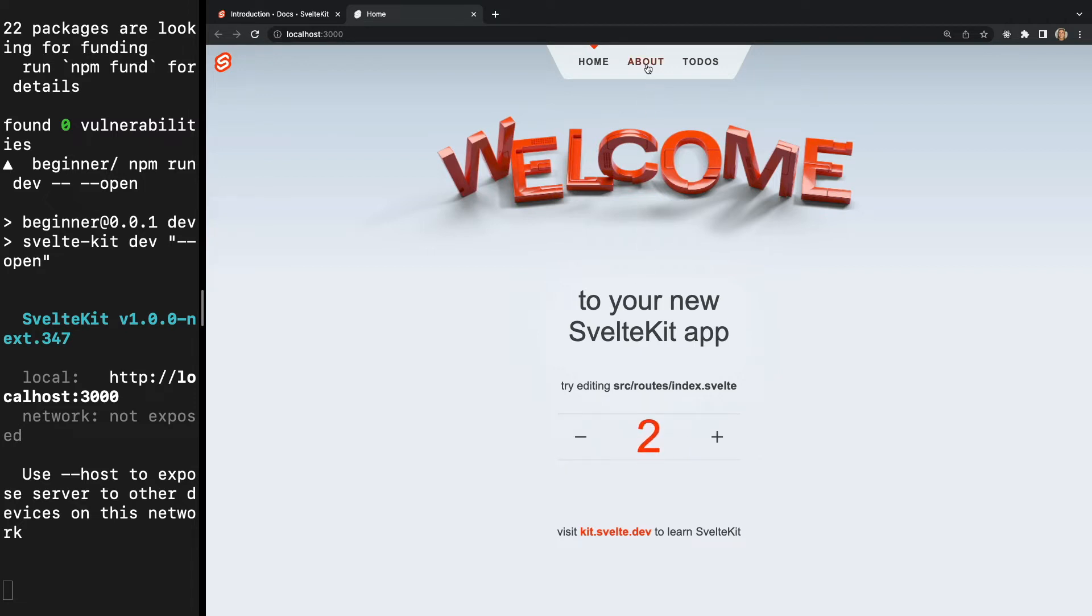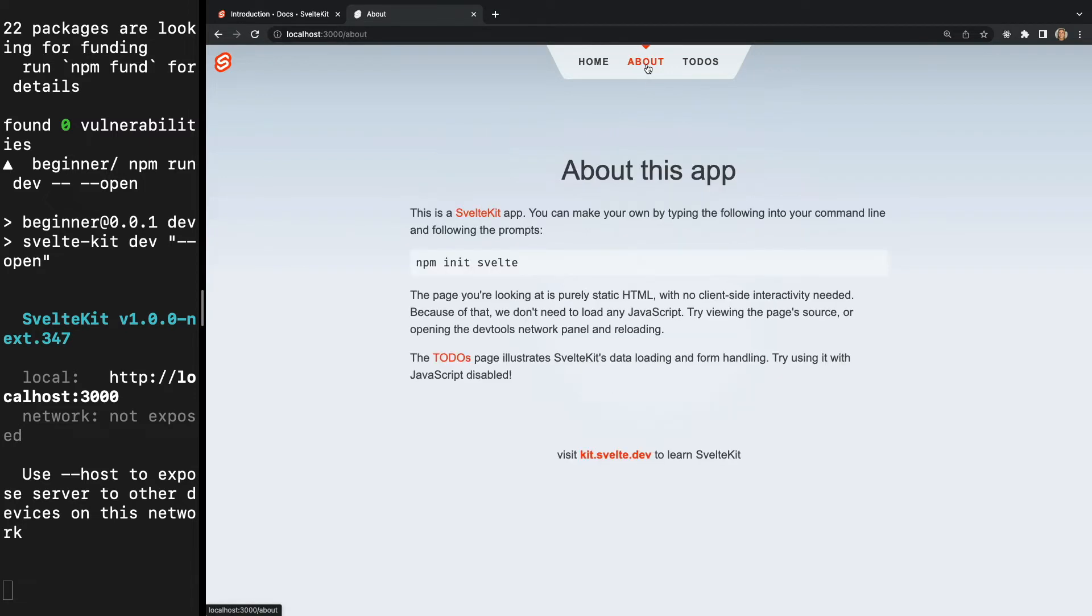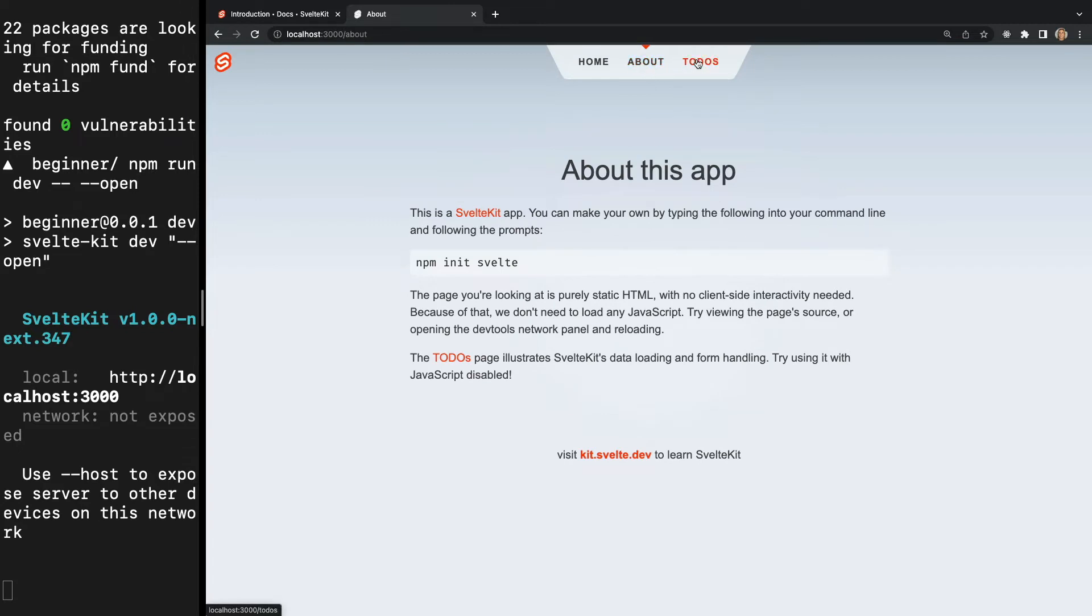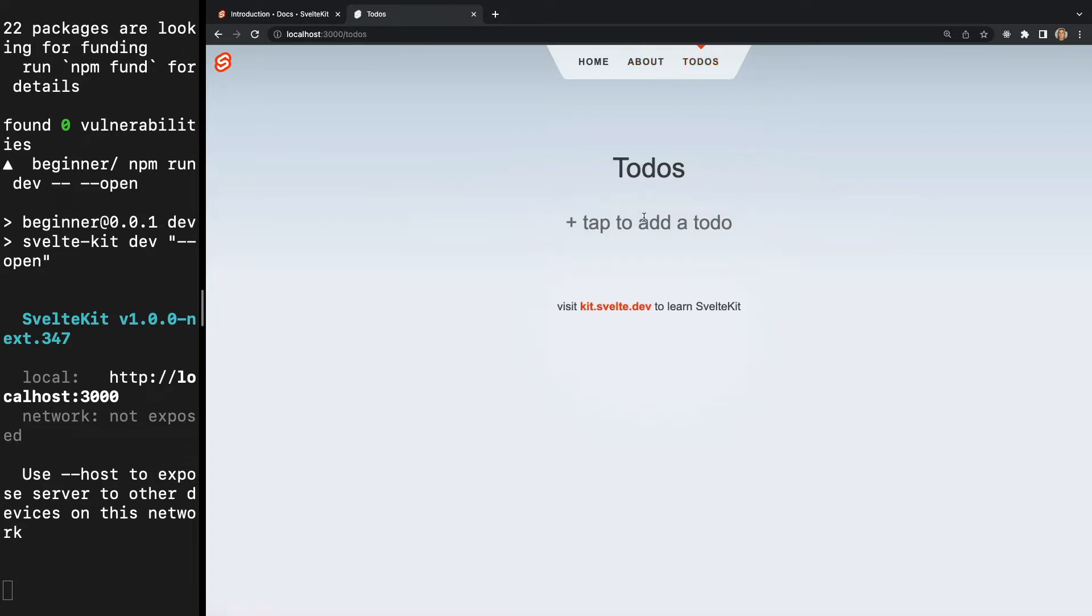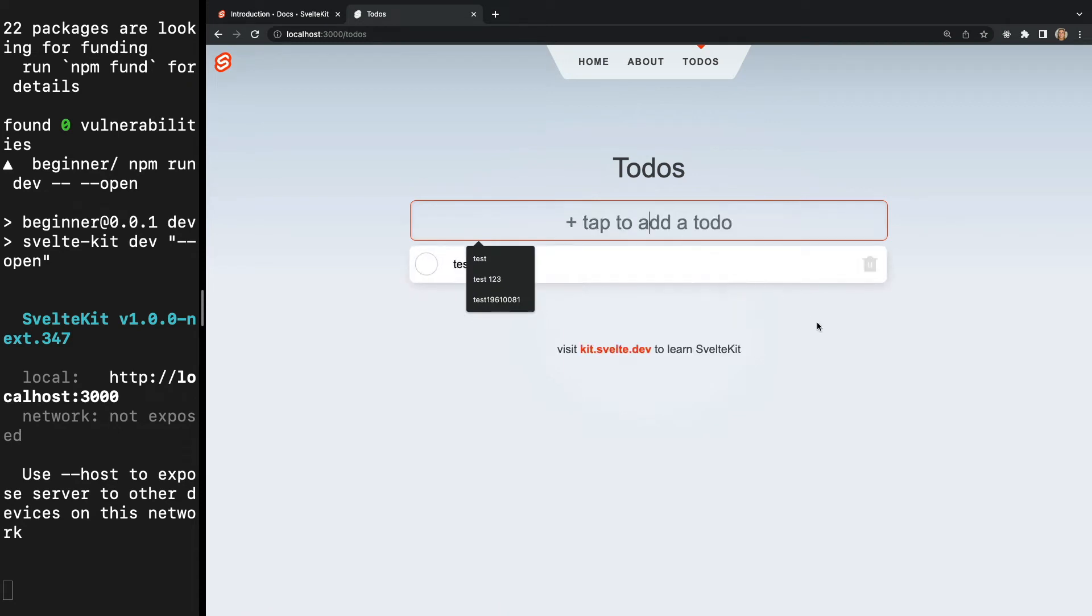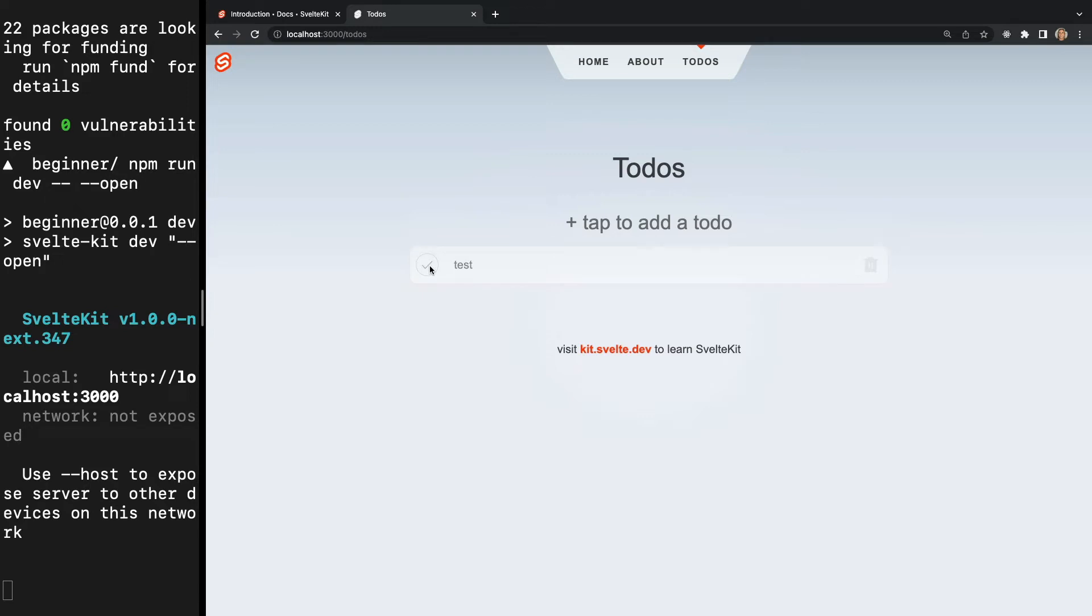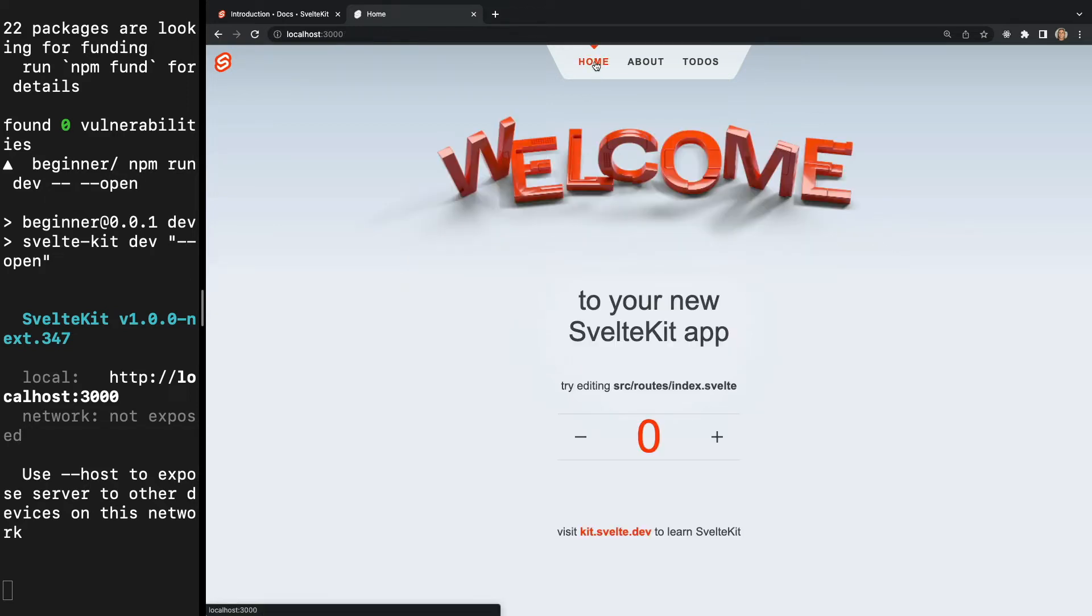At the top of our app we have a nav bar. If we click about and to-dos we can see our route is changing. This is possible because SvelteKit comes with a built-in file-based router. So there's no need to install a routing package. We will cover this in detail in a future video.